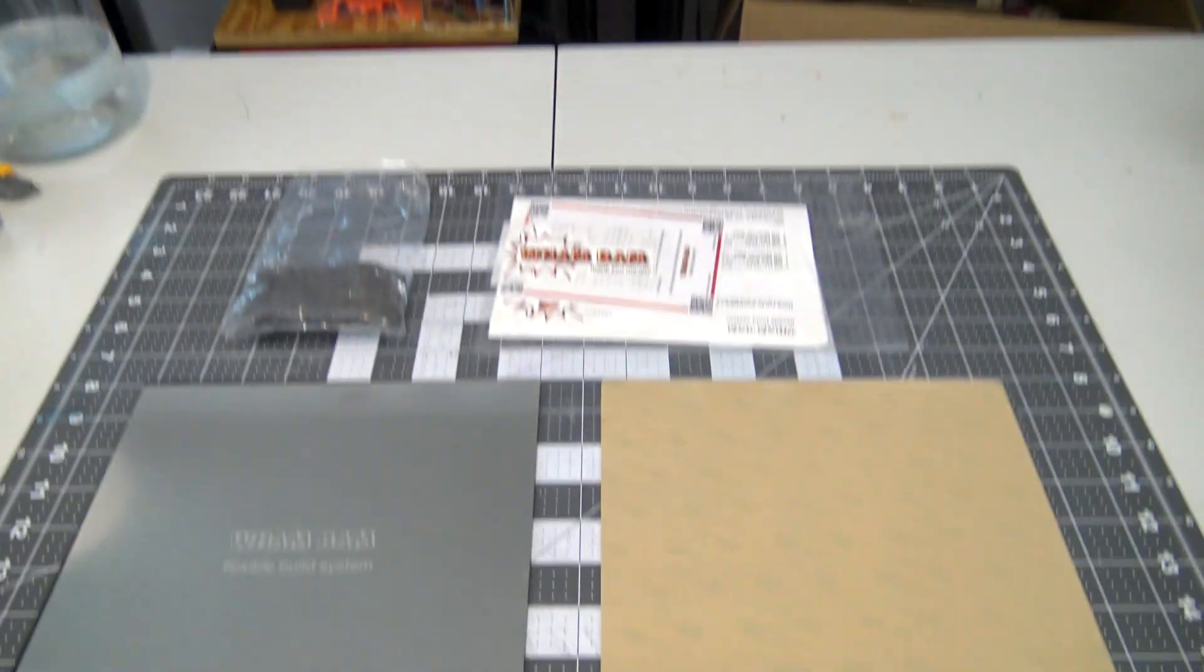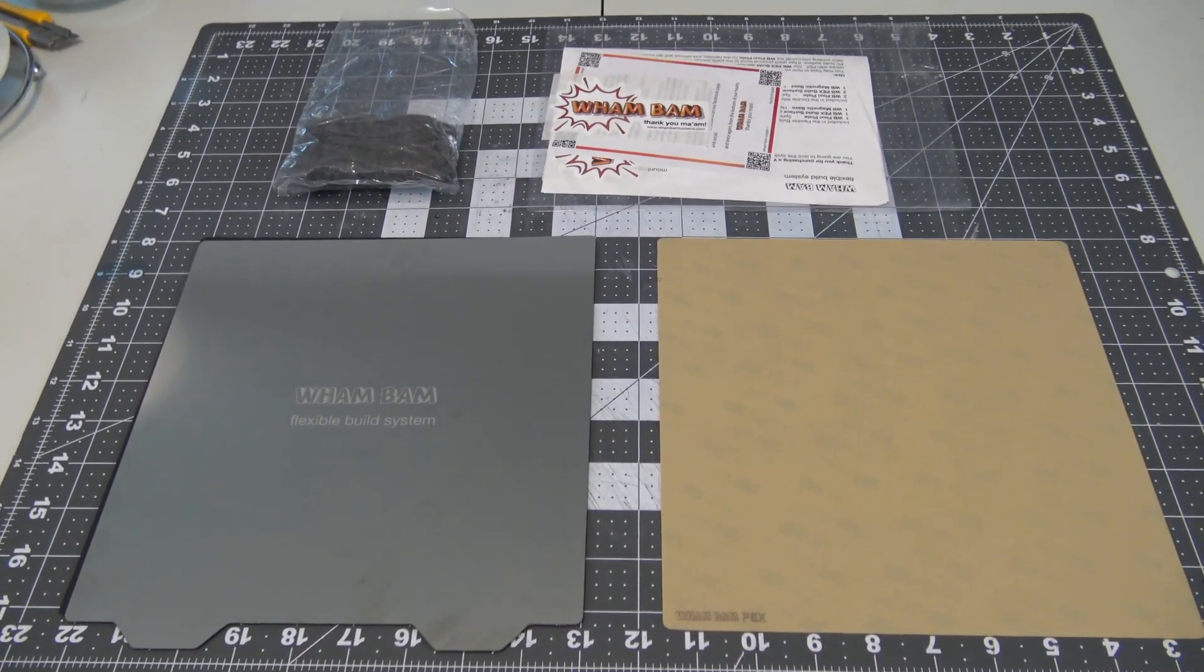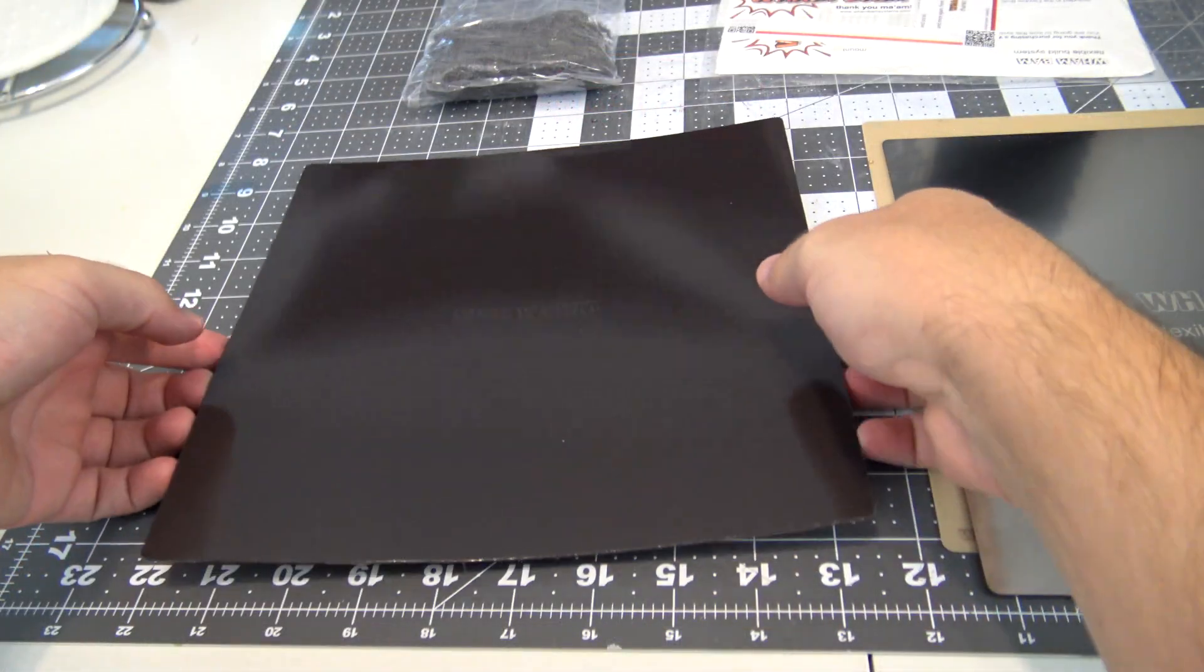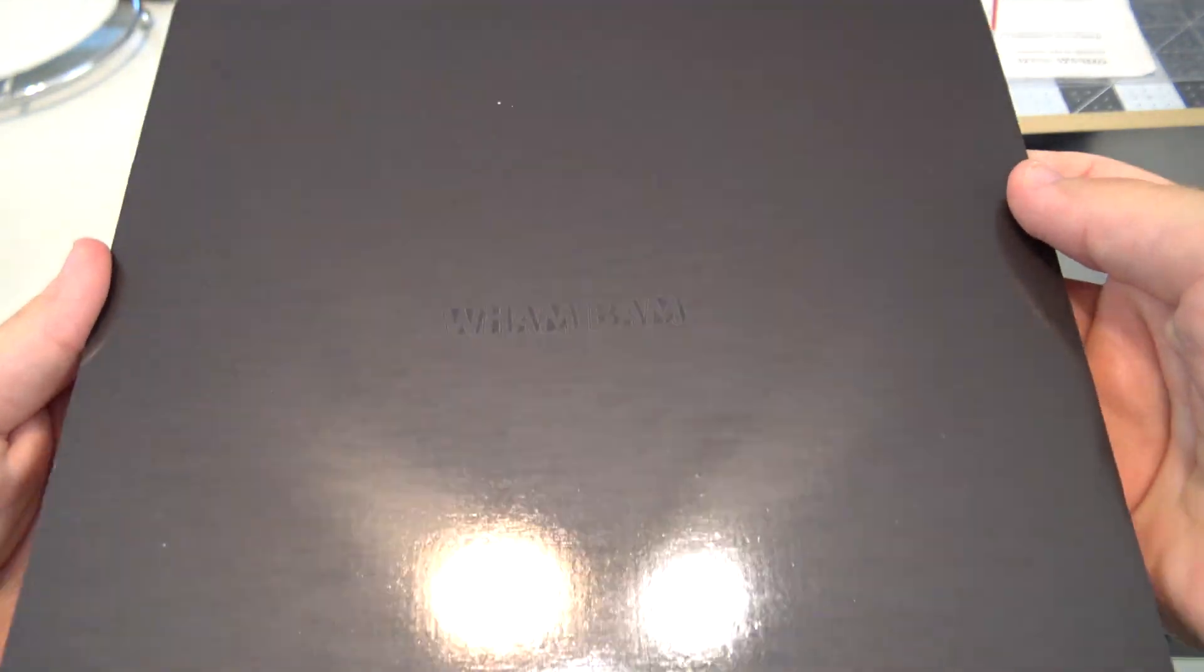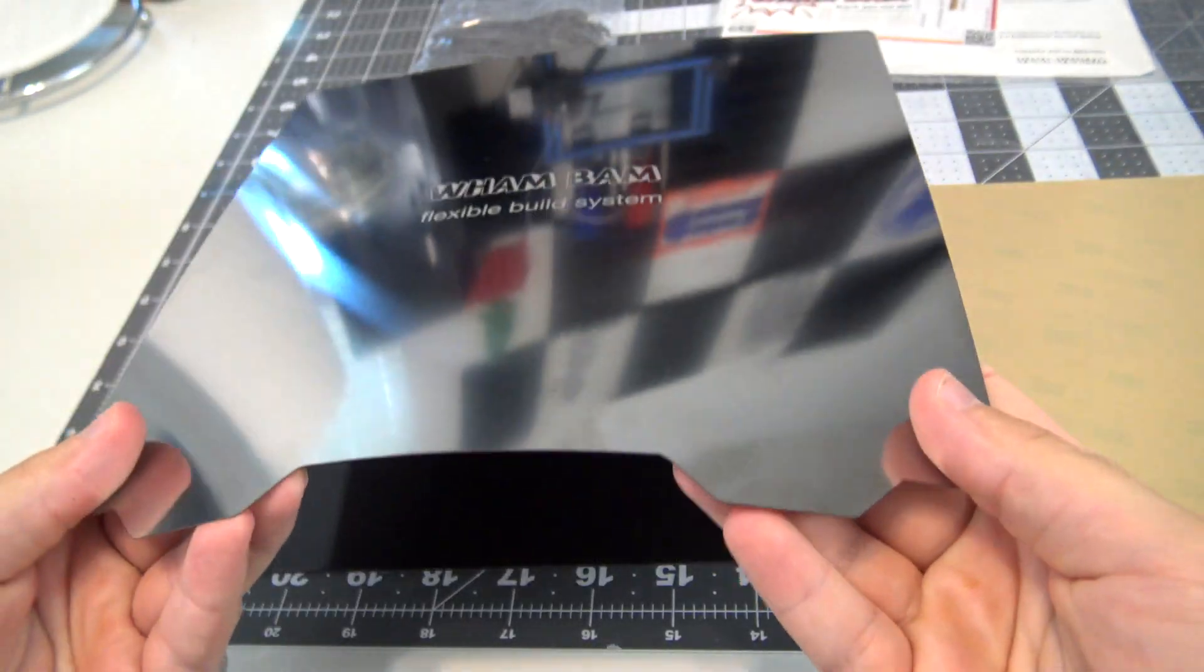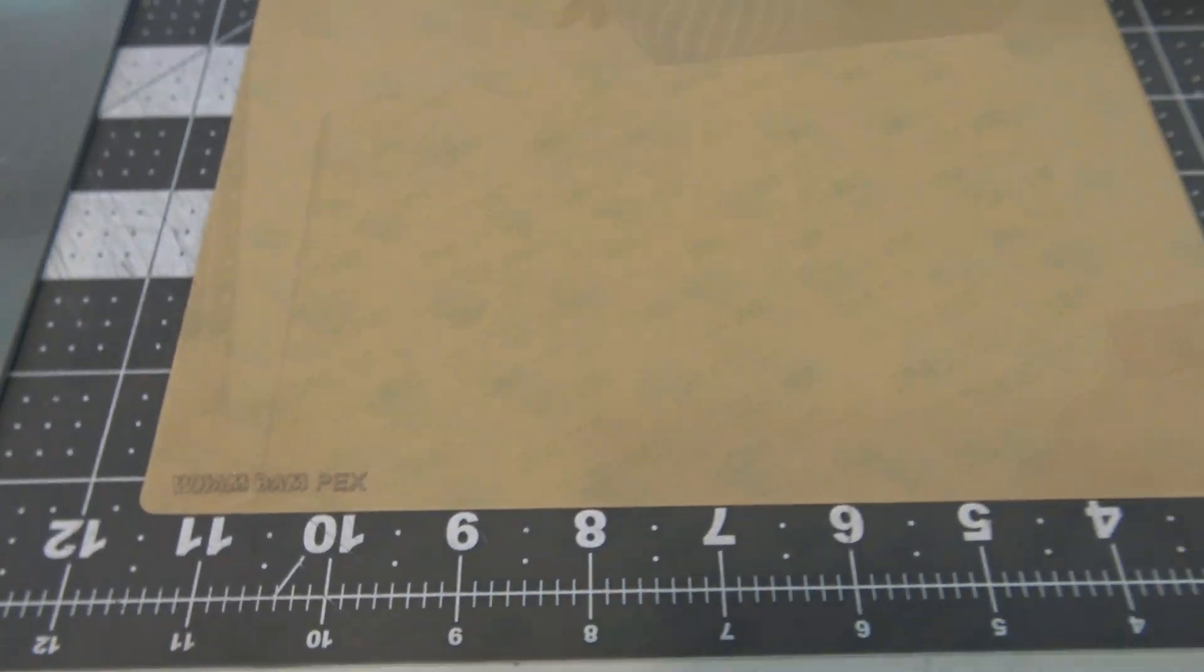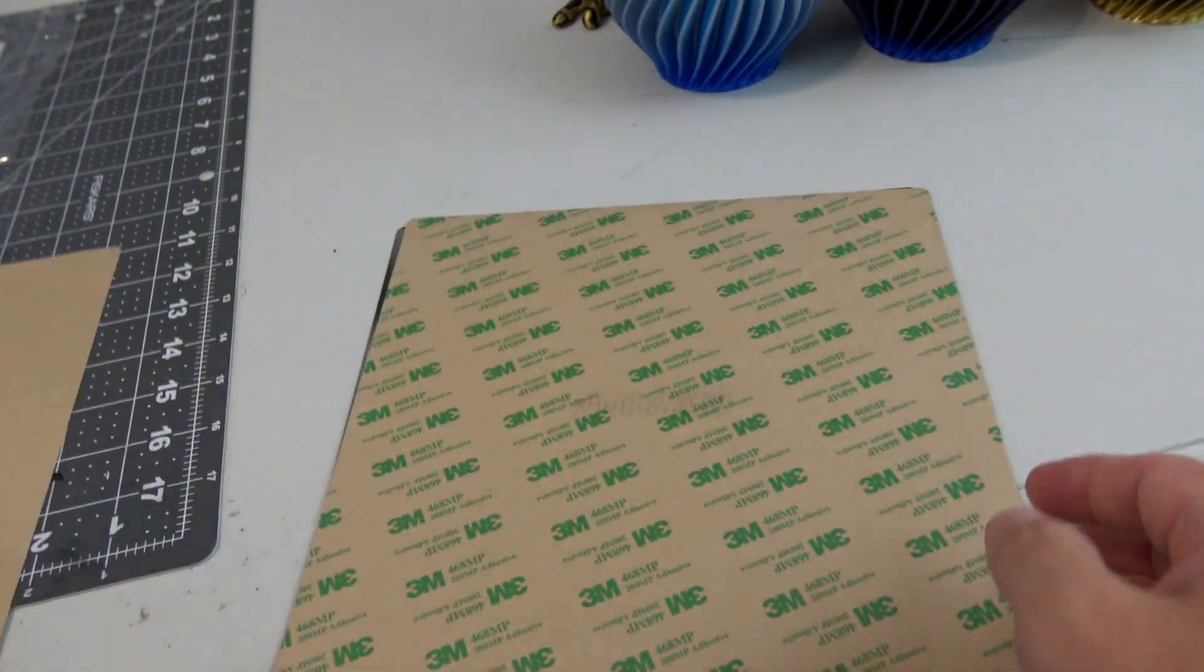So I picked up a 235mm by 235mm flexible build system from WhamBam Systems. Costing only $55 for this size, the system comes with a high-temperature-resistant magnetic base, a flexible spring steel plate, and their custom PEX print surface. The magnetic base and the PEX surface are both coated with 3M adhesive.